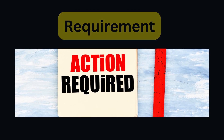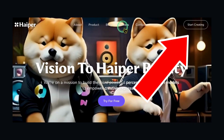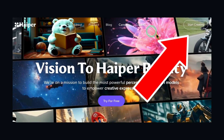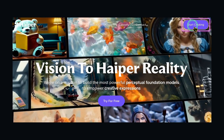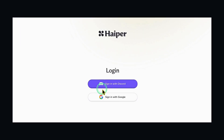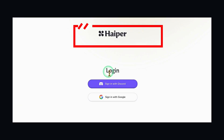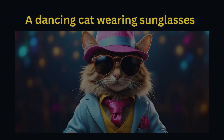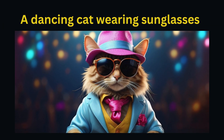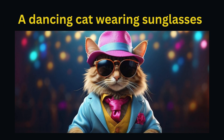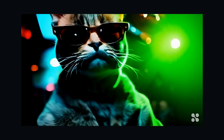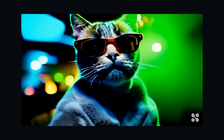Requirements. Before we embark on this creative expedition, ensure you have the following: access to HyperAI — use the Discord link below and follow the instructions from there. Next, you need a basic textual prompt. Consider a simple phrase or sentence you'd like to animate, for instance, a dancing cat wearing sunglasses.